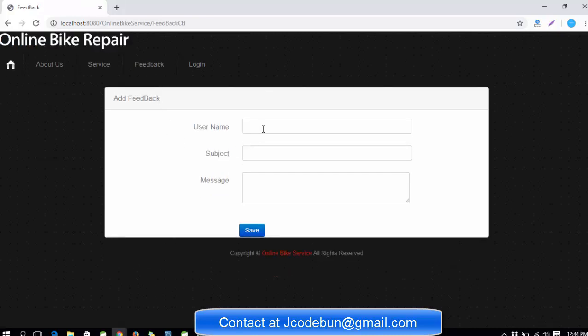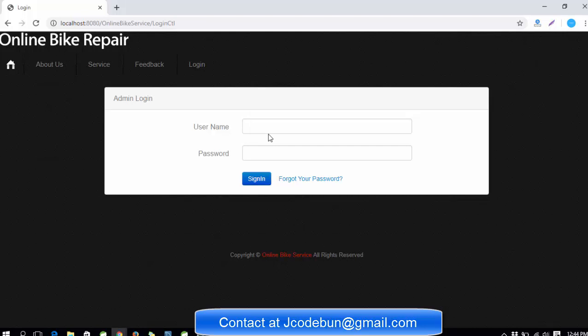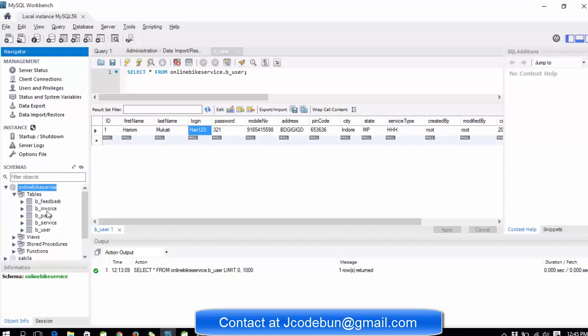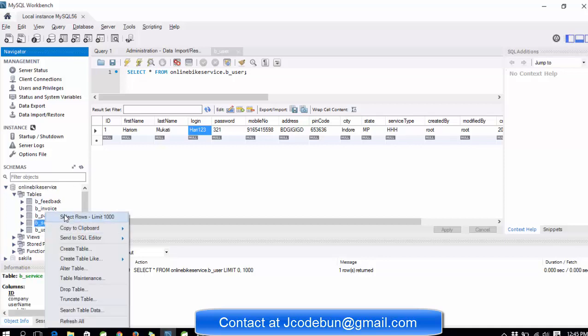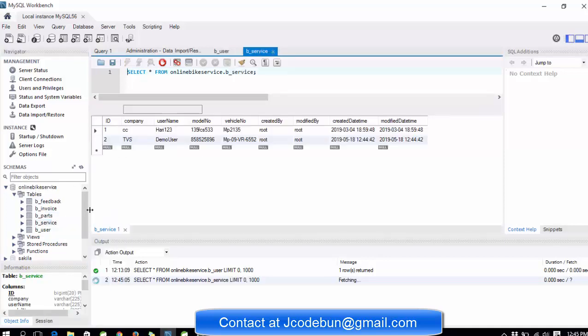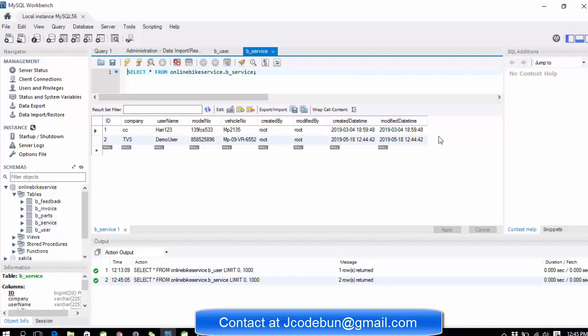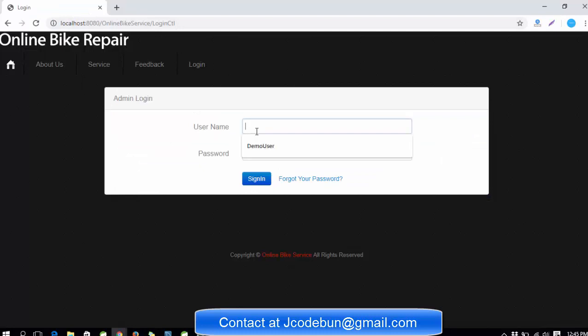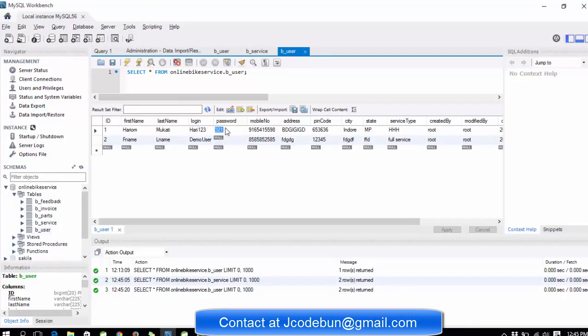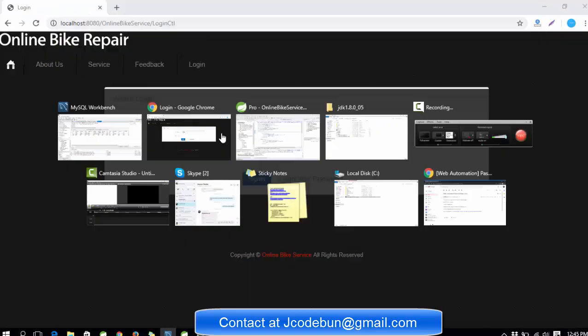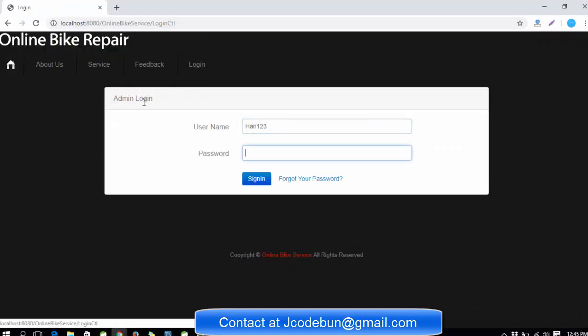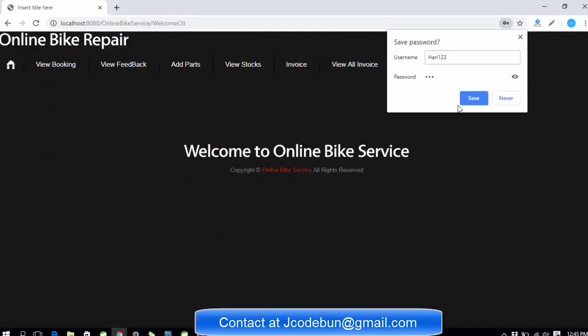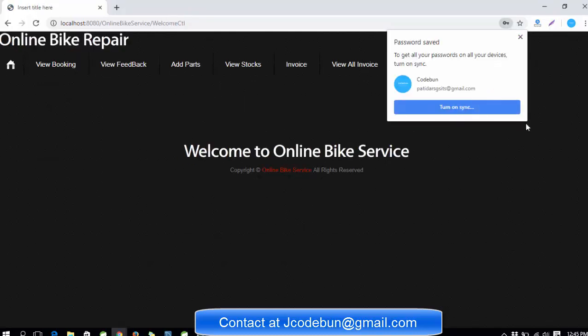The customer can pass feedback also according to the service. If we talk about the login part, the customer doesn't allow to login - it's only for the admin. Let's see the table. In the services table, we recently sent a request to TVS by the username demo user with the mobile number and bike number and other details. Now I'm going to show you how admin will get that request and work on this service. Currently the demo username is hariv123 and password is 321. I'm going to click on login, system admin login, enter the username and password, click on sign in.